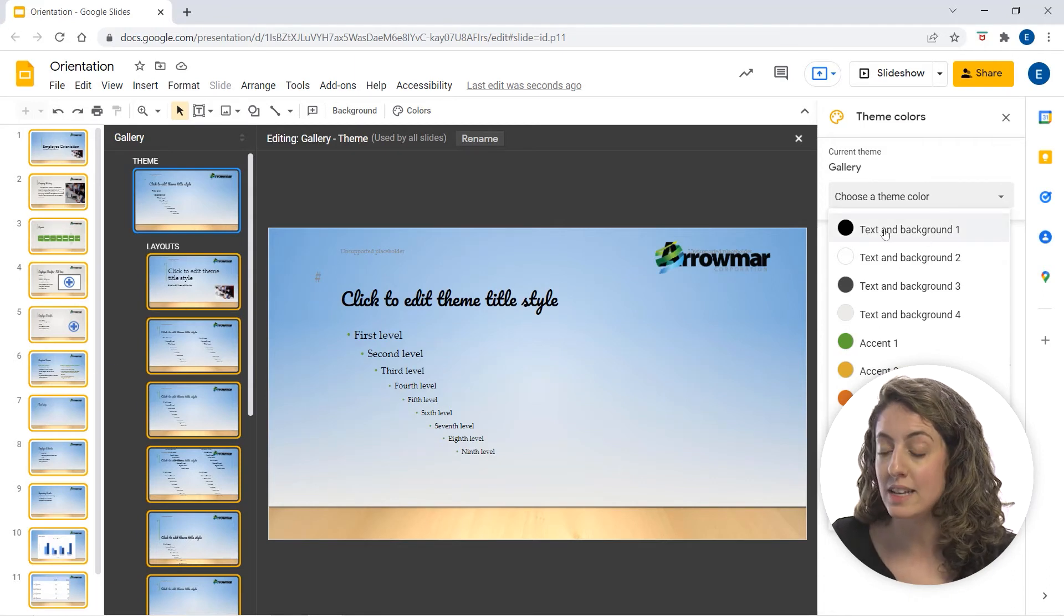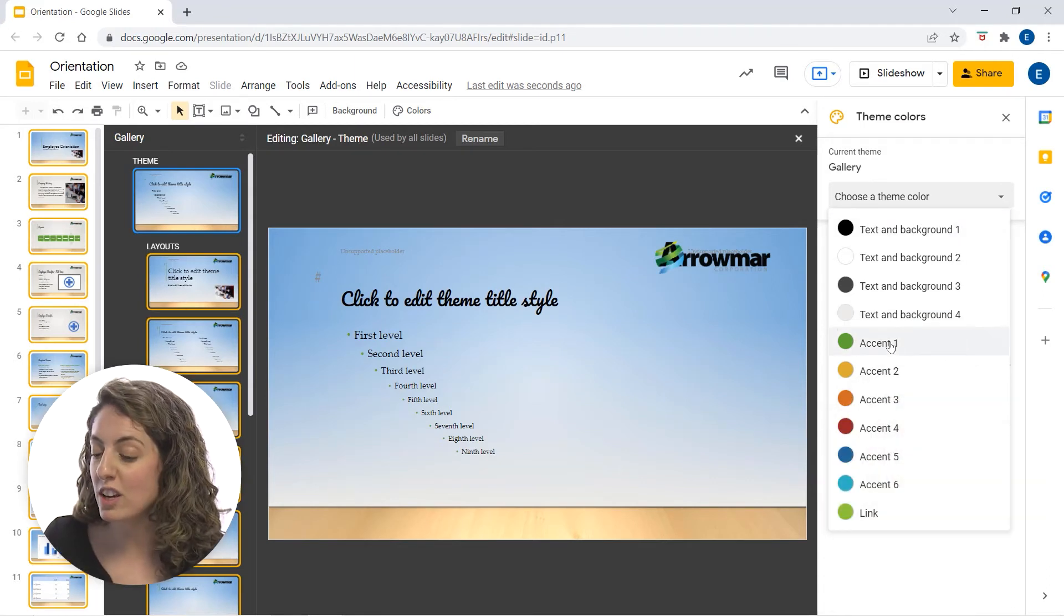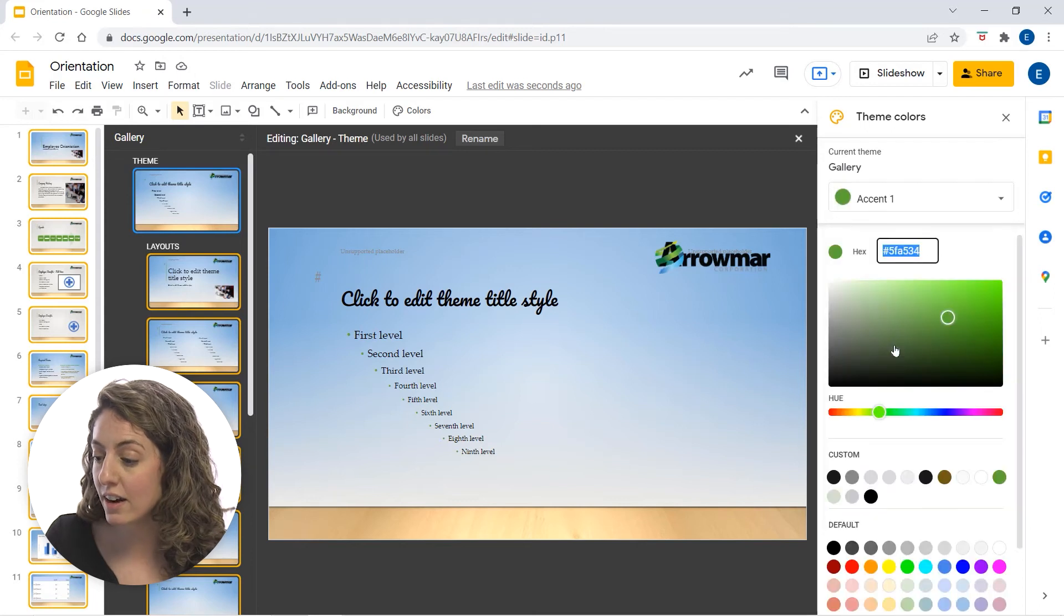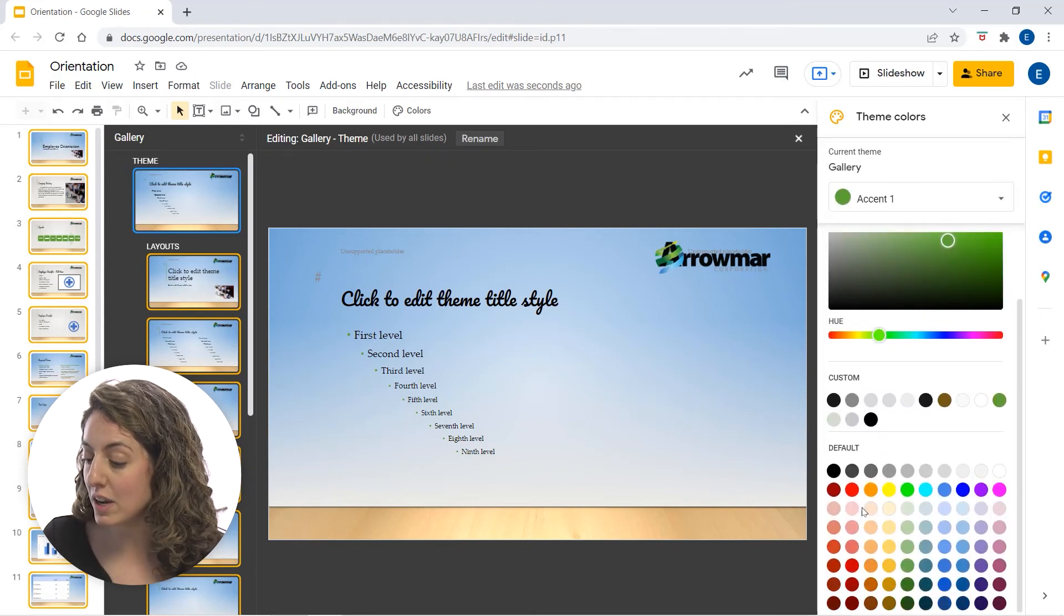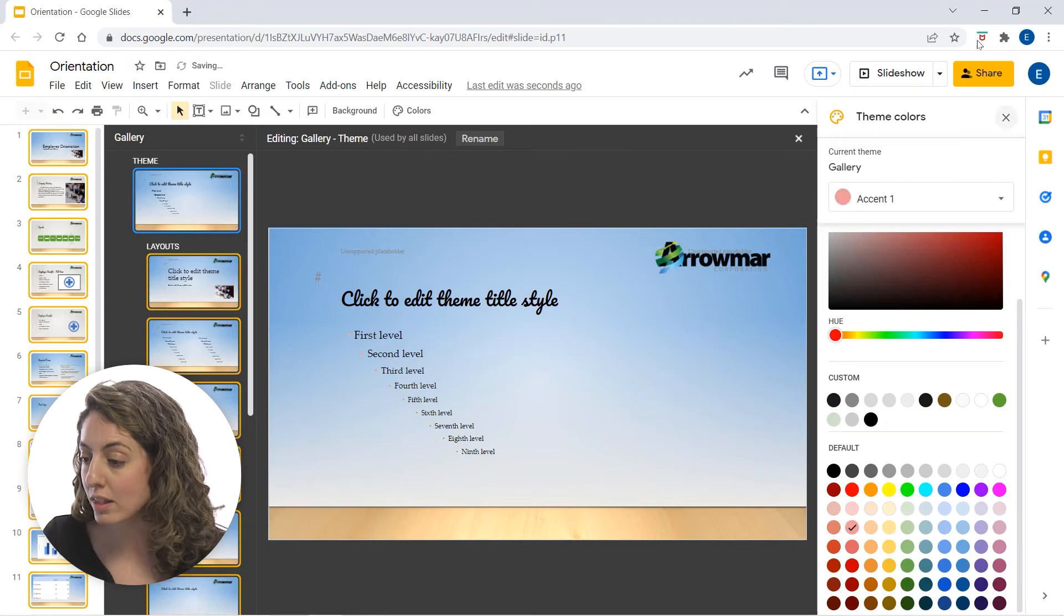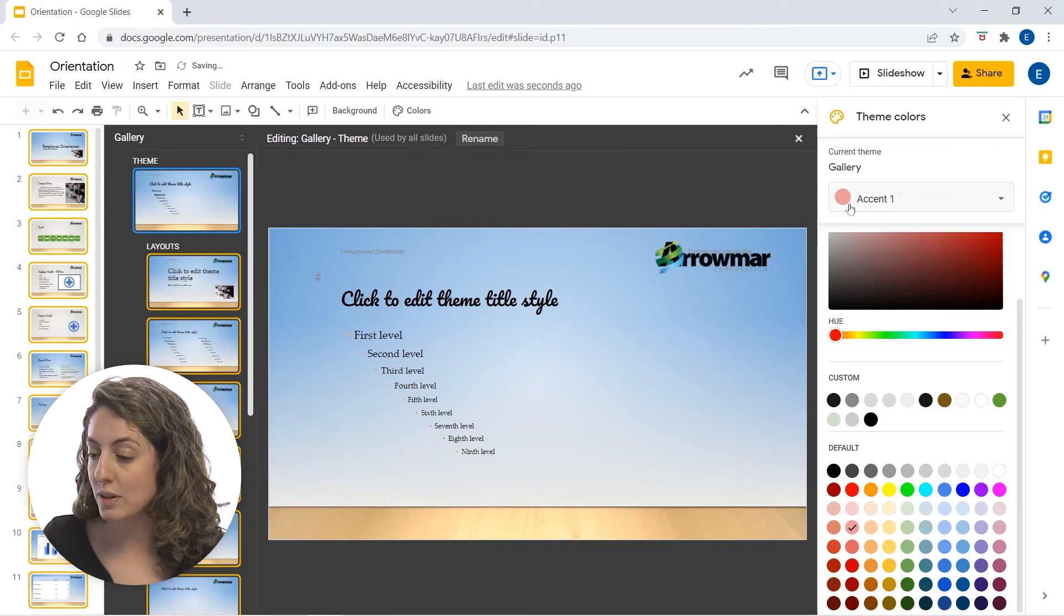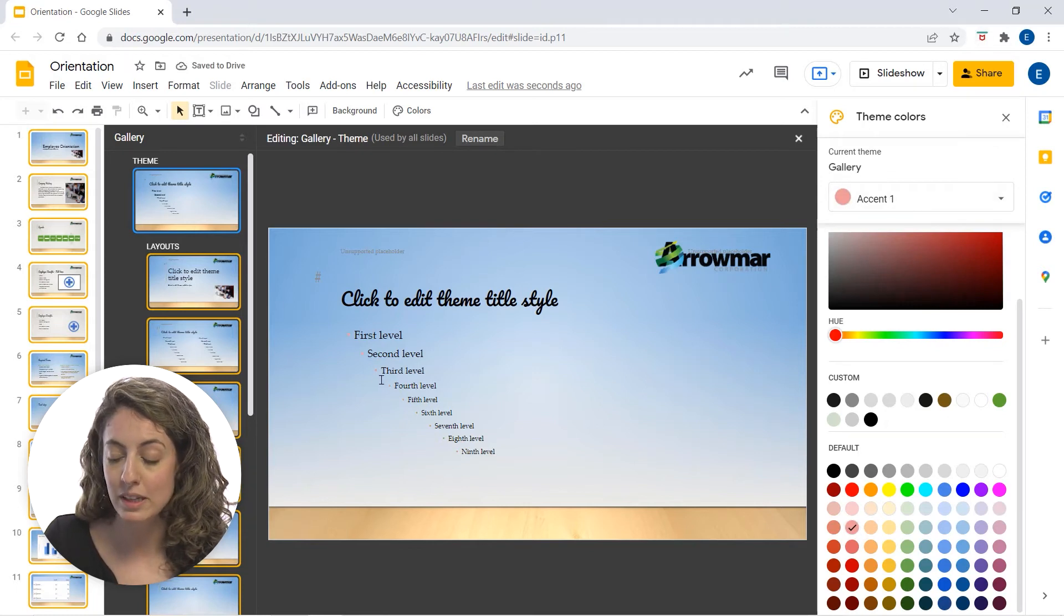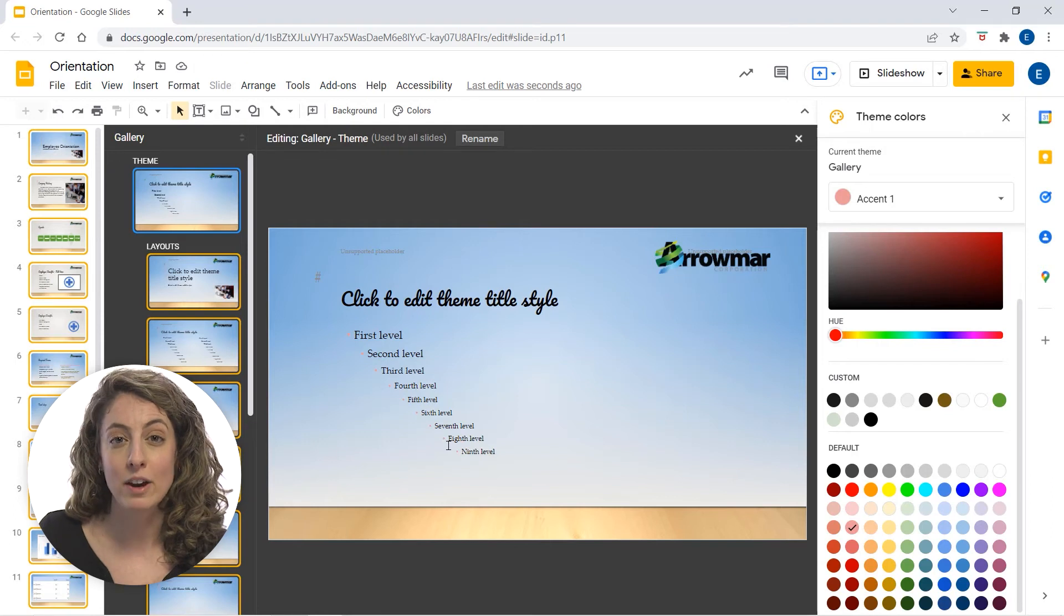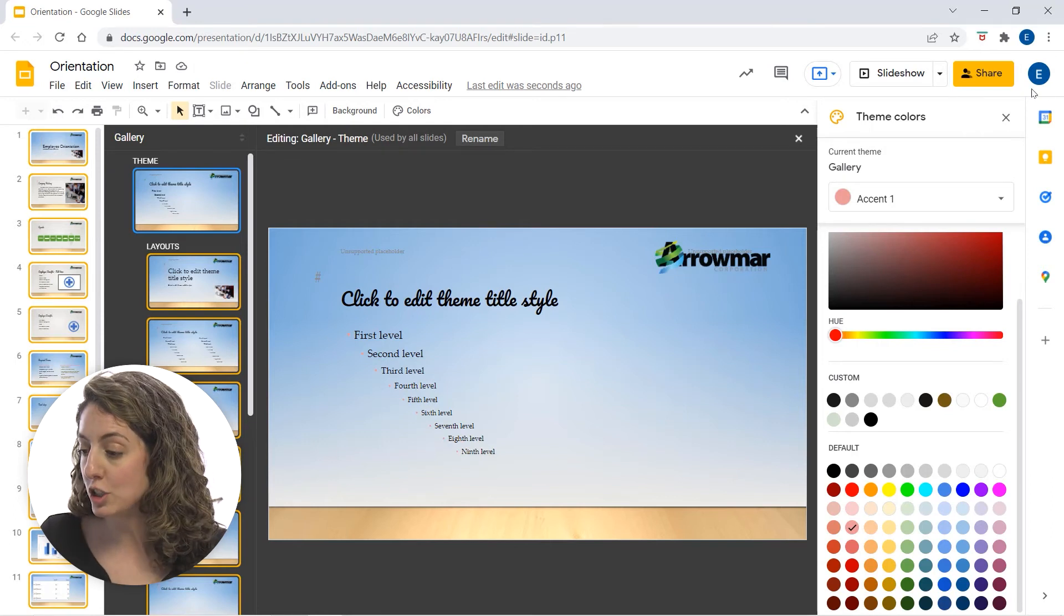We can update text and background. We can change the accents here. So instead of this being green, we can choose this salmon color. You can see it updates here. And my bullet list now has changed from that green to this pinkish color too.